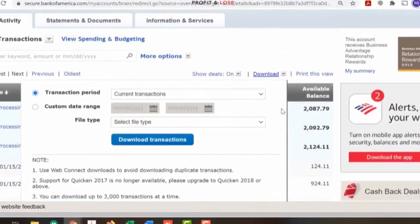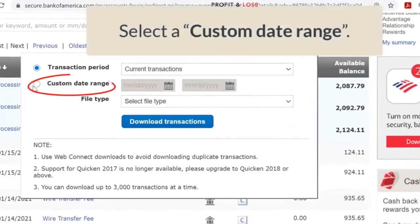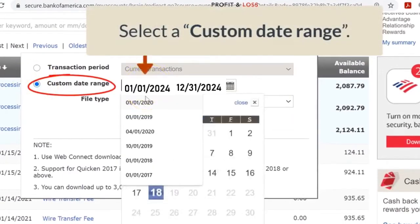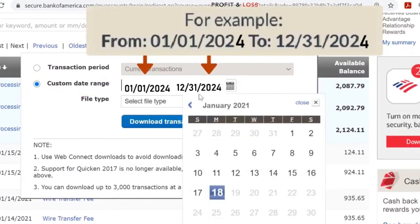Click and select custom date range. Type the desired starting date and the ending date on the corresponding fields.